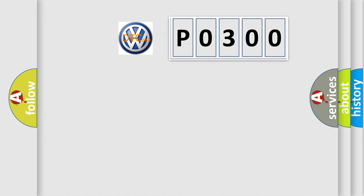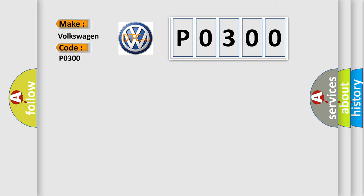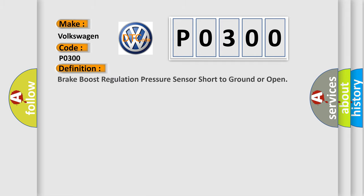So, what does the Diagnostic Trouble Code interpret specifically for Volkswagen car manufacturers? The basic definition is Brake boost regulation pressure sensor short to ground or open.